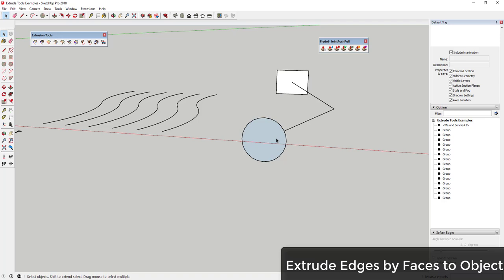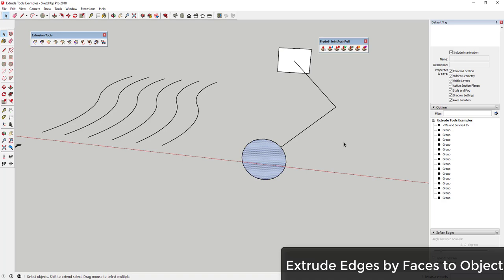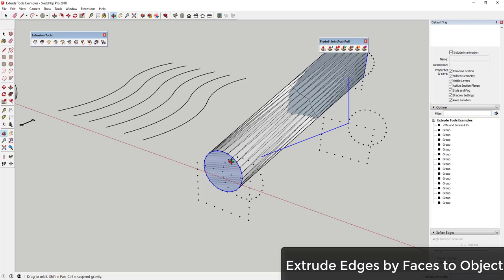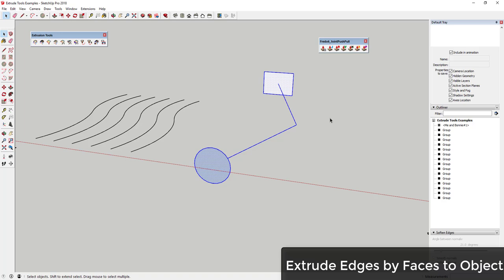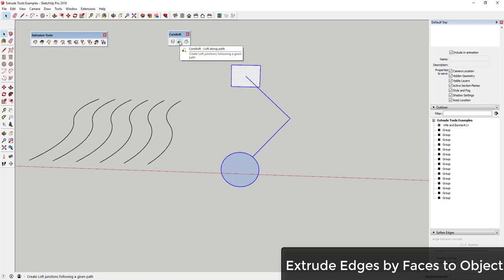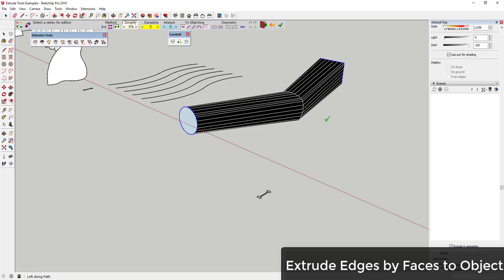Extrude Edges by Faces to Object is supposed to take a pair of faces, draw a line between them, and meld the two objects together. However, the speaker hasn't been able to get this one working — it creates guide points along the path but doesn't actually meld the two objects. A workaround is to use Curviloft's Loft Along Path option instead: select the two objects and use loft along path to meld them together along the line.